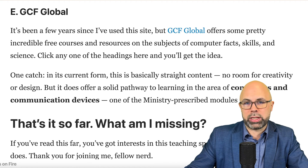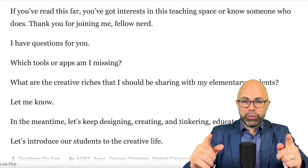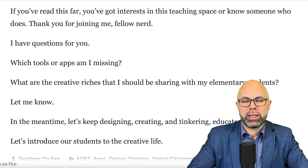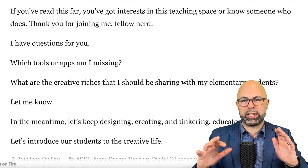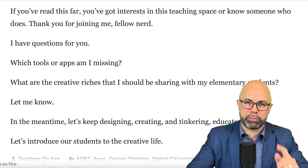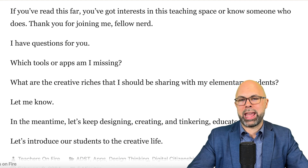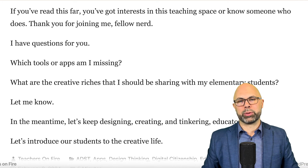If you've watched or listened this far, you've got interest in this teaching space — or maybe you know someone who does. Thank you for joining me, fellow nerds. Which tools or apps am I missing? What are the creative riches that I should be sharing with my elementary students? Let me know. In the meantime, let's keep designing, creating, and tinkering, educators. Let's introduce our students to the creative life. Thank you for joining me for this edition of the Teachers on Fire podcast. If you are a teacher involved in design, make sure you reach out, comment, and if you found value here, like the video. Teacher, wherever you are, take care — share an encouraging message to lift up a fellow colleague and keep that fire for learning burning bright. I'll see you in the next video.